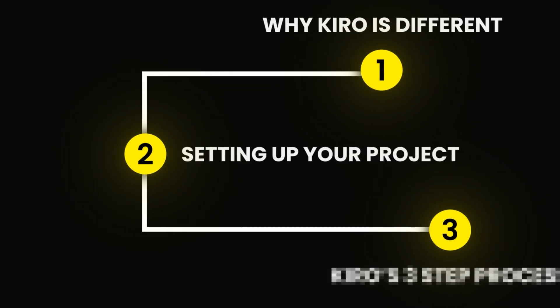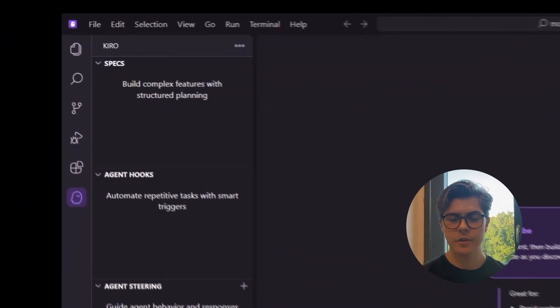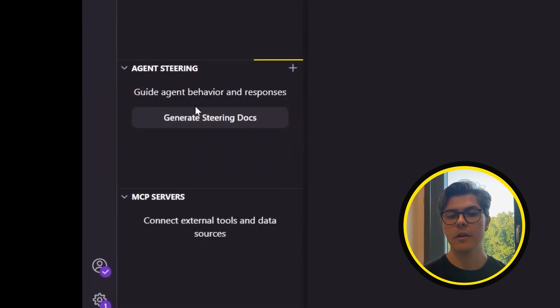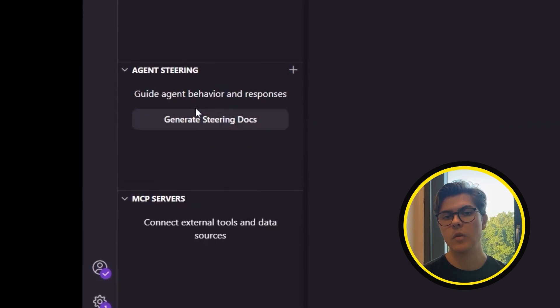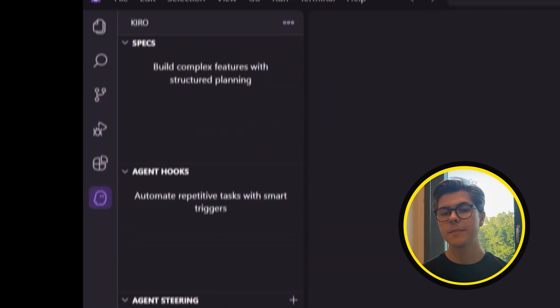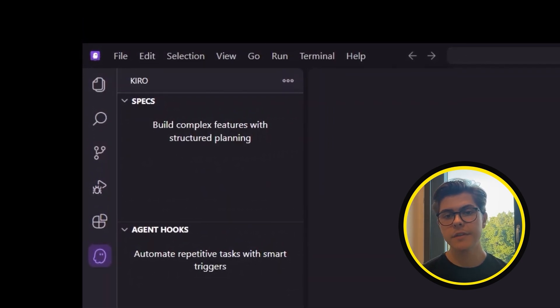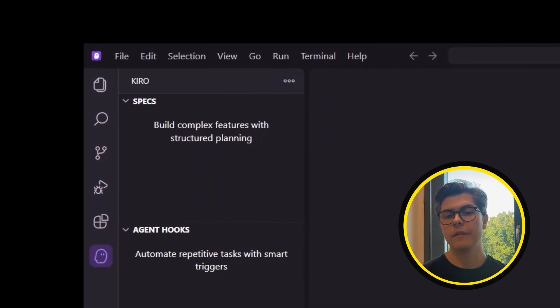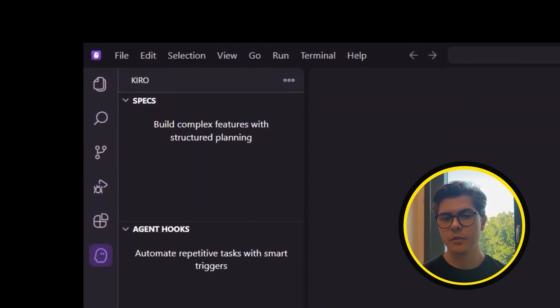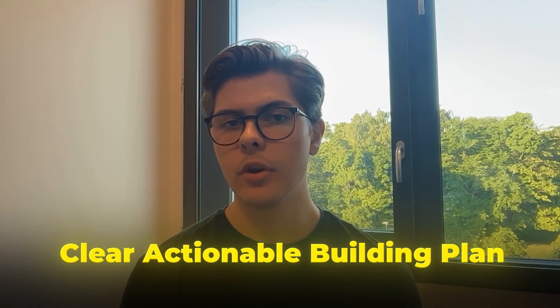Step 2: Setting up your project. When you open Kiro, you'll see four main buttons on the left. The first is agent steering — this is Kiro's way of learning about your project. When you click it, Kiro scans your code and understands how your app works behind the scenes. Specs are like your project's blueprints or to-do list for building. Instead of diving straight into code and feeling overwhelmed, you start by writing out all the features and screens you want your app to have. Once you've listed your specs, Kiro automatically turns them into a clear, actionable building plan, keeping you focused with a roadmap so you always know what to build next.